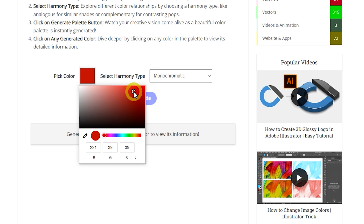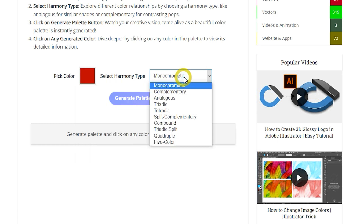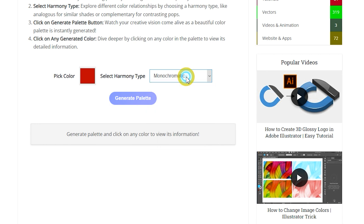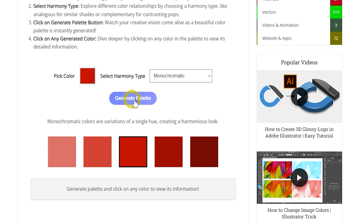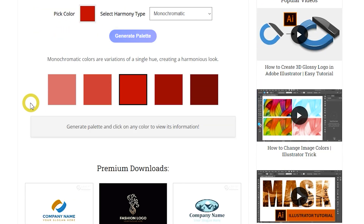Let's generate palettes in real time. Pick a base color as the starting point and choose a harmony type. We'll try them all one by one to show you how each harmony type works. First, we'll choose monochromatic as the harmony type. Now click on the Generate Palette button to see the results — it instantly generated the monochromatic palette for you.